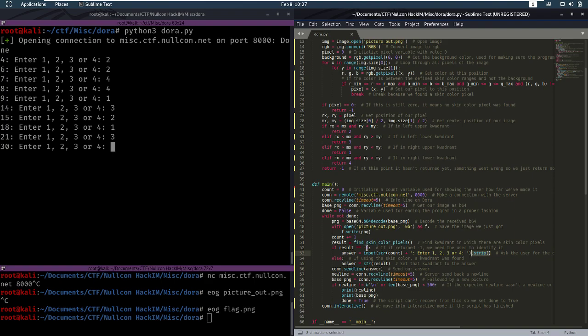But if the result wasn't minus one, we're just going to send the result that our function found.